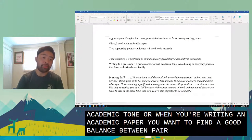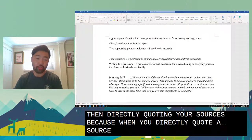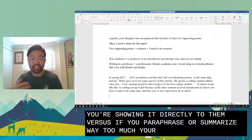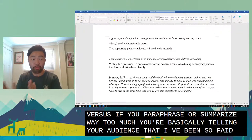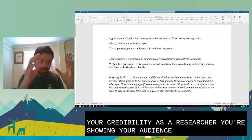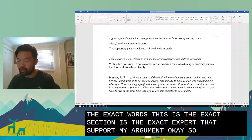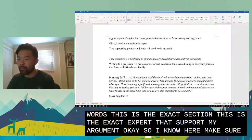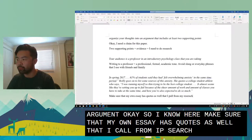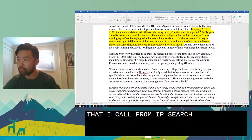Generally when writing an academic paper, you want a good balance between paraphrasing, summarizing, and directly quoting your sources. When you directly quote a source, you're showing your audience the evidence rather than just telling them about it. In my opinion, it improves your credibility as a writer and proves your credibility as a researcher — showing exactly what expert supports your argument. So I'll make a note to make sure my own essay includes quotes pulled from my research.